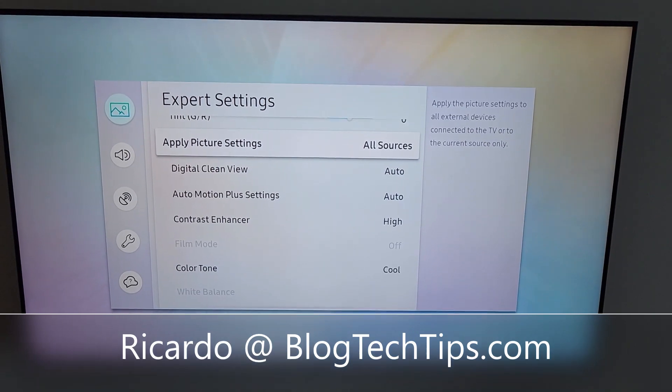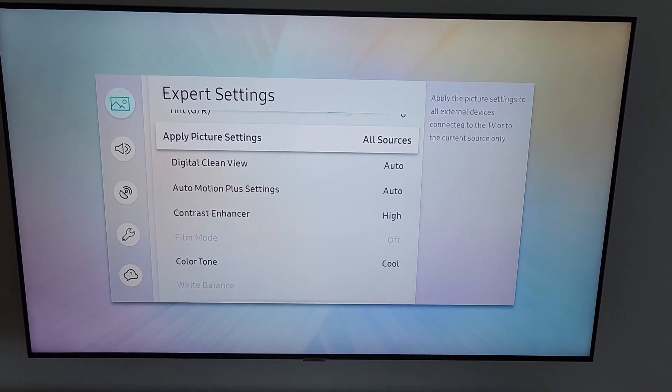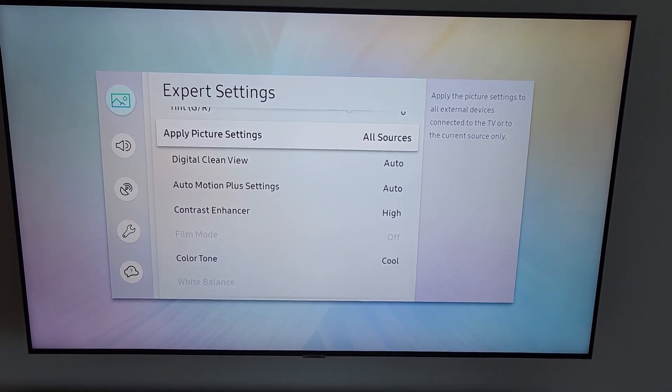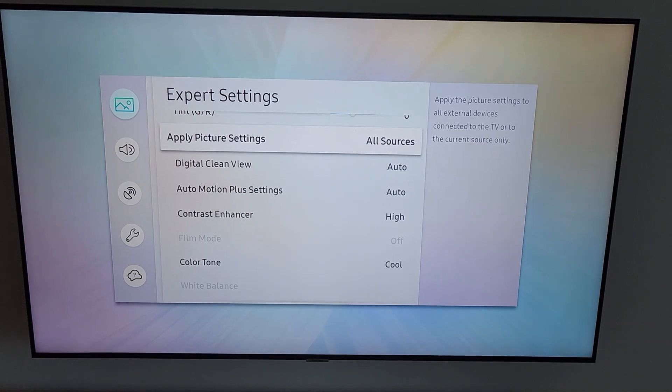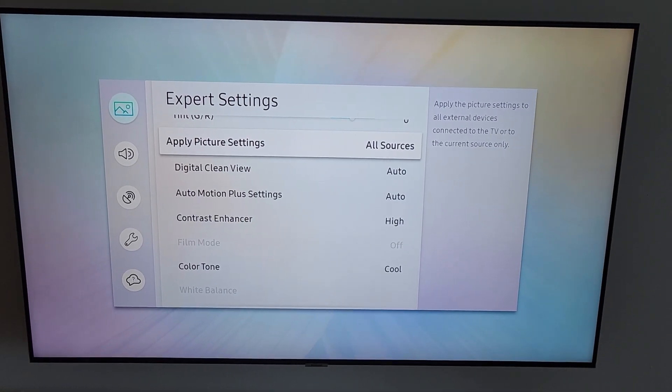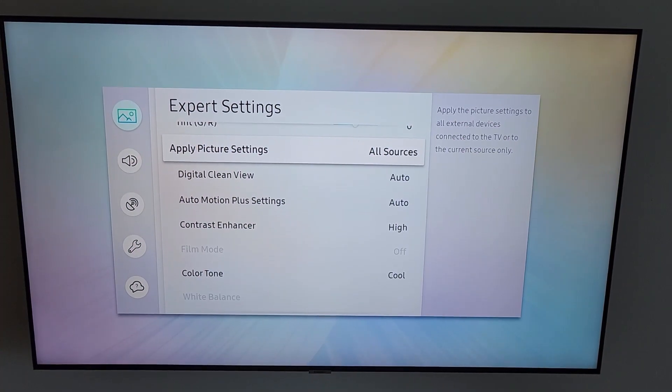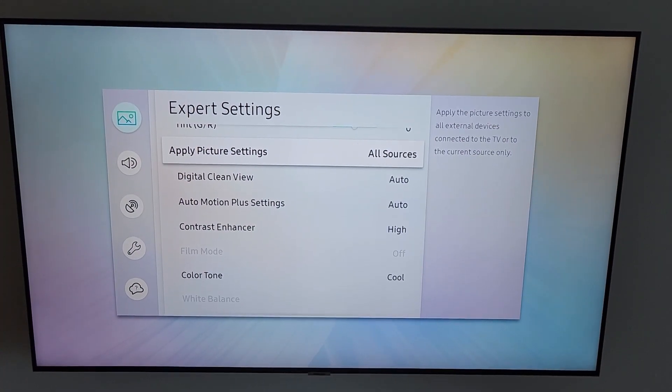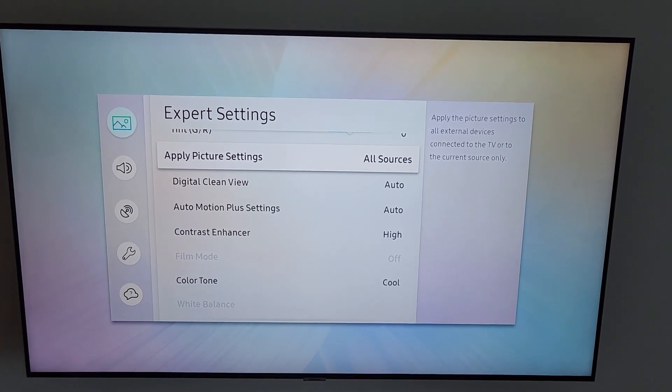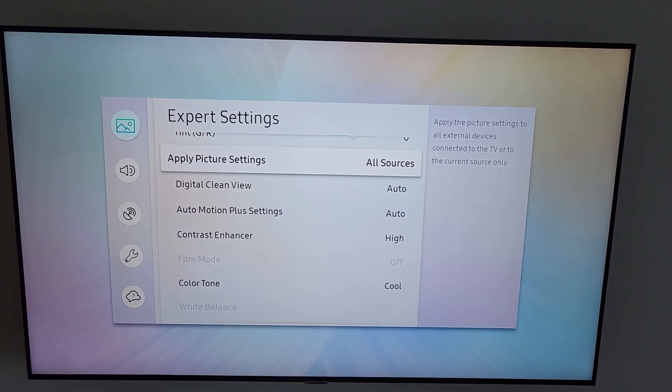Hey guys, Jakarta here and welcome to another blog tech tips. In today's tutorial, I'm going to show you how to control your Samsung Smart TV without the remote.